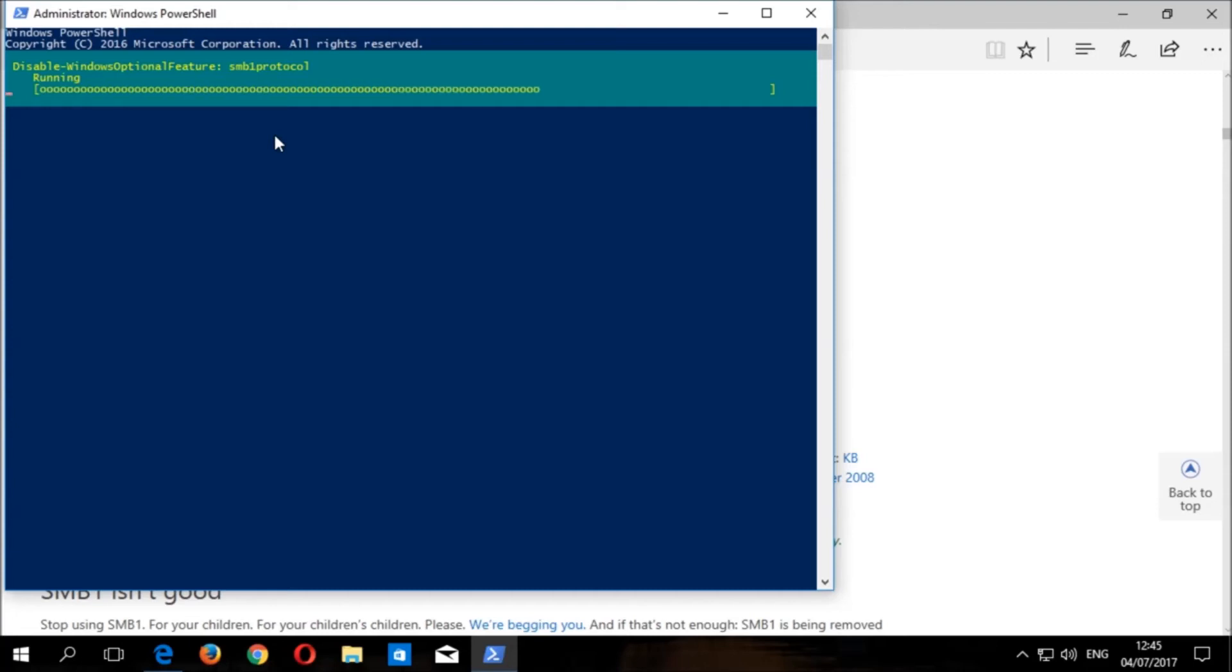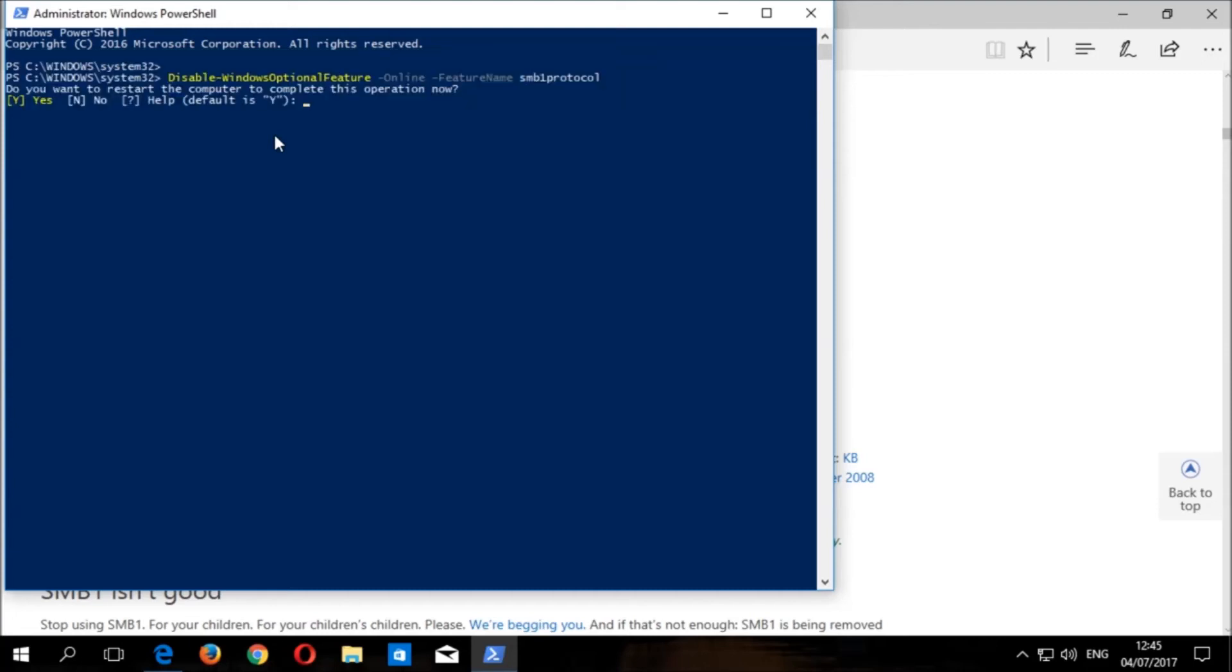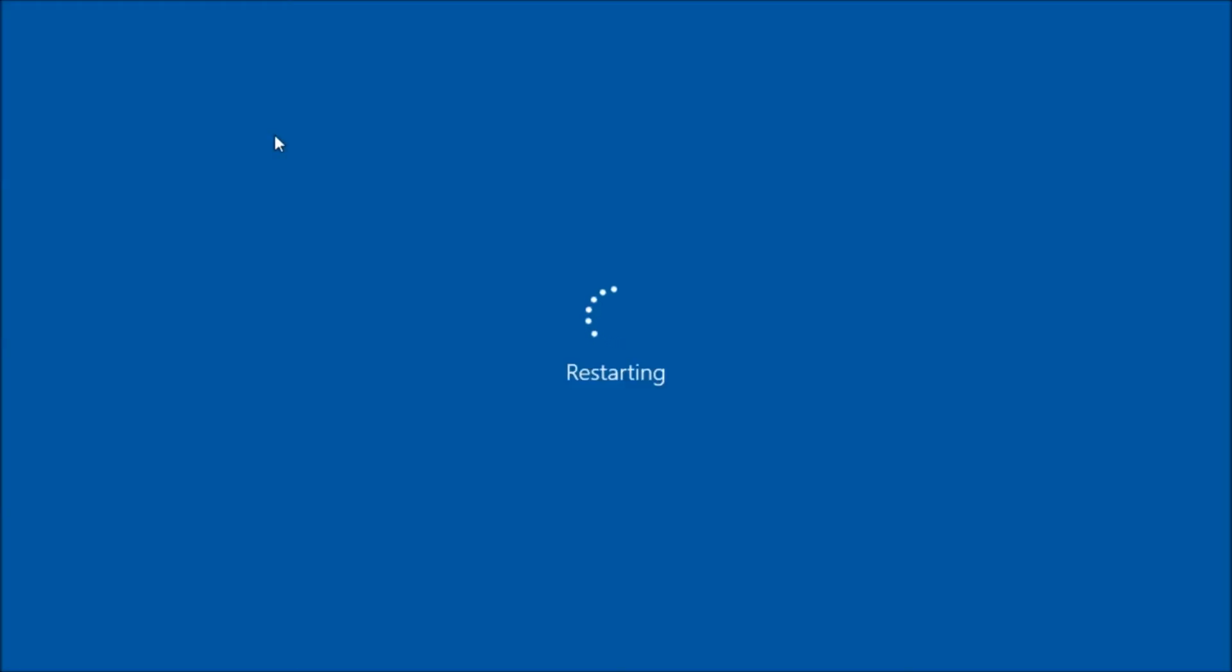You will then be prompted by PowerShell to restart your PC to allow the changes to take effect. Type Y or yes, then press enter to restart your PC.